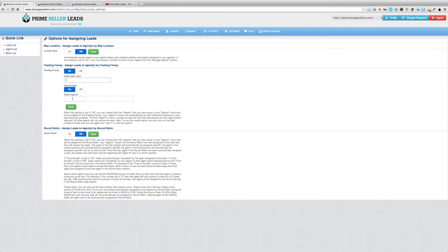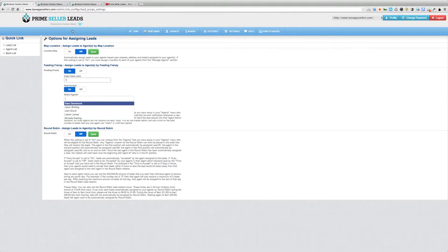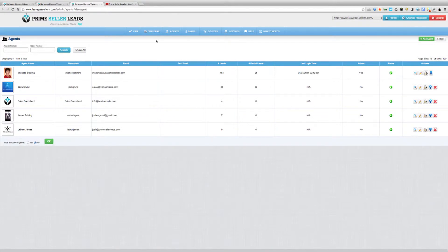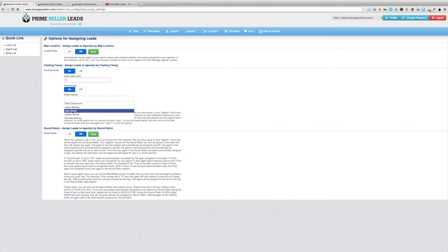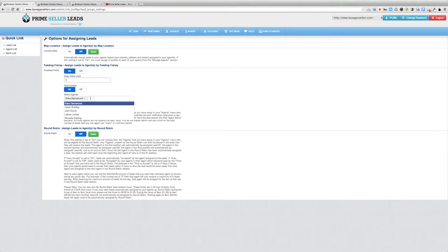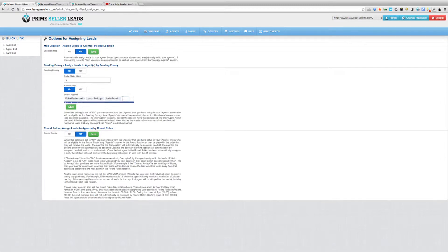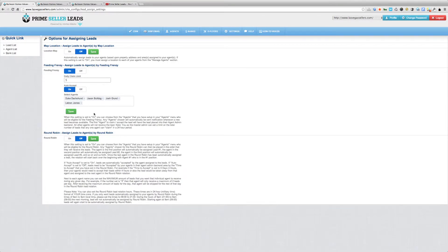The next step is to select the agents that will be part of the feeding frenzy. Just click inside the Select Agents box and all agents set up under your agents menu will populate the list. We have five agents here, so we just select the ones we want in the feeding frenzy. Once that's done, click Save — that's the most important part.